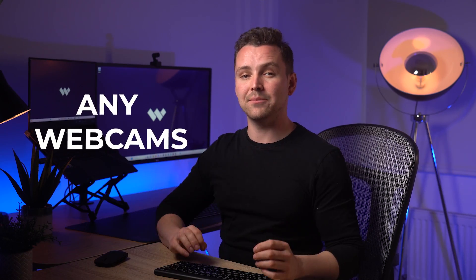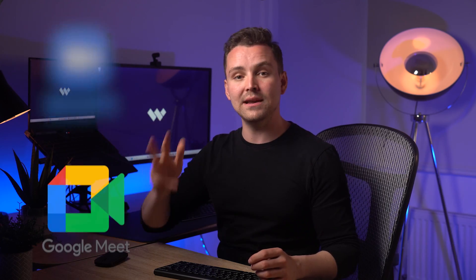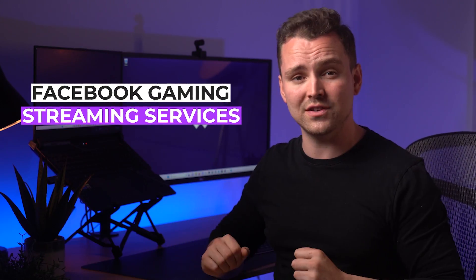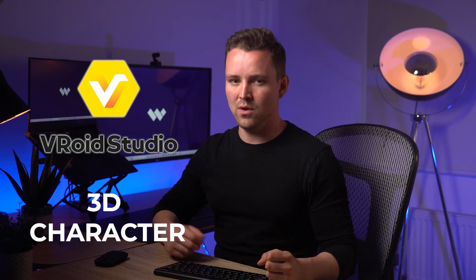Demo Creator also works with any webcams and is fully compatible with OBS, Discord, Zoom and Google Meetings. Even Twitch, YouTube and Facebook gaming streaming services are also included. So, use your favorite 3D character from Vroid Studio and step up your experience in all of these platforms using Demo Creator.